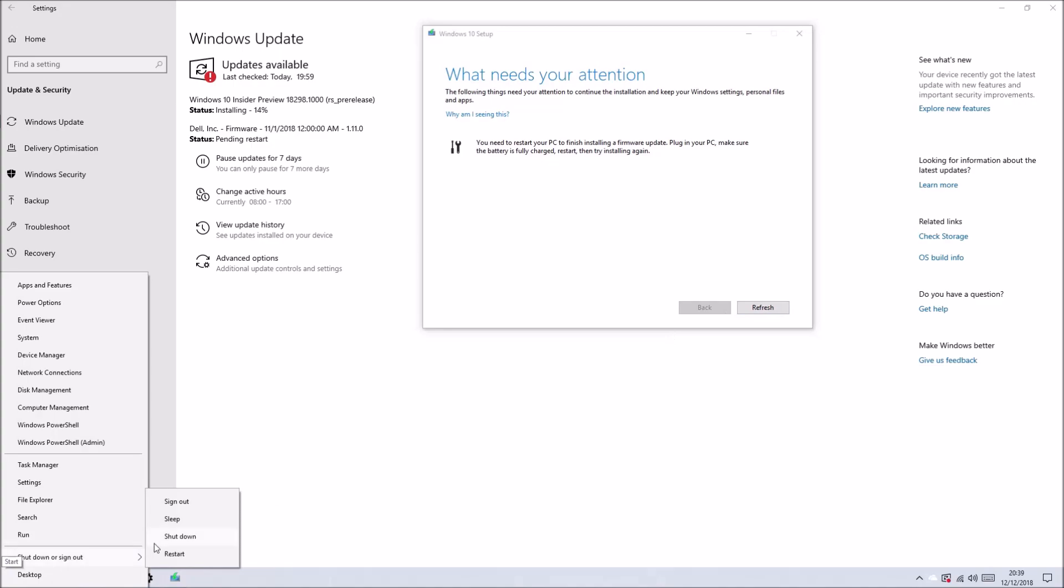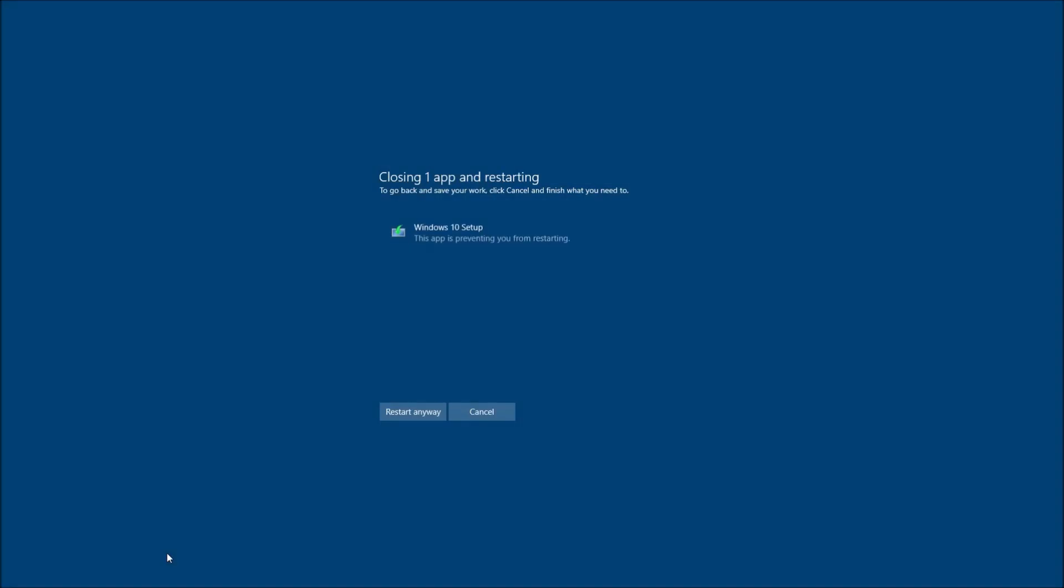Then it's telling me to plug in my PC and make sure my battery is fully charged. I don't actually have a battery because it's an Optiplex 7050 micro. So let's just try and restart anyway.